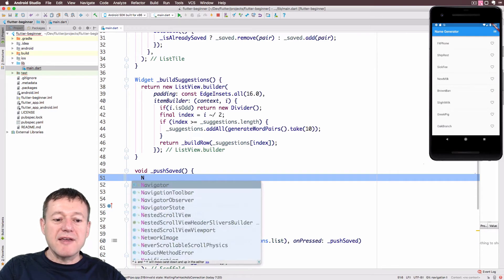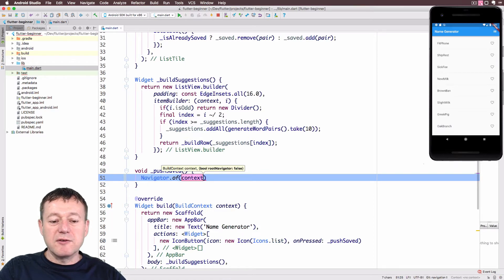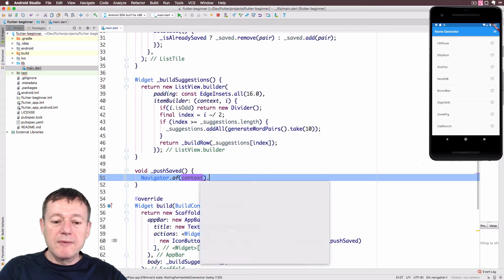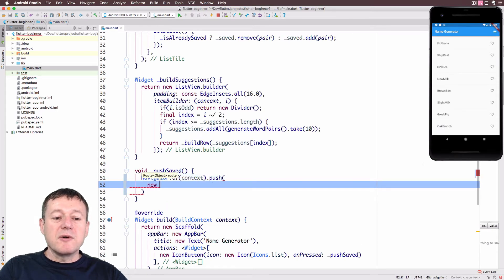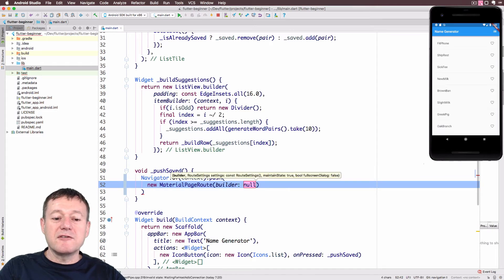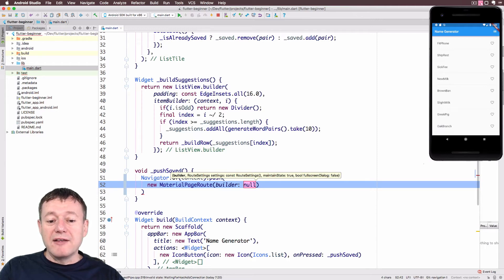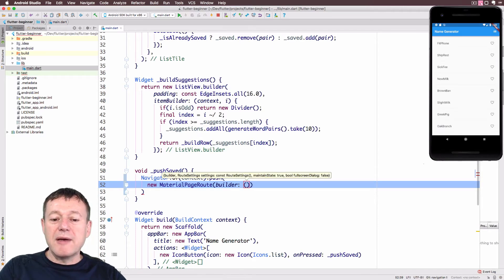To switch between two pages we use the Navigator class: we call Navigator.of passing the context and then push. It requires a route, so we're going to have to create one. We'll create a new MaterialPageRoute — this is the recommended way to create a new page. It does require a builder, which is an anonymous function, so we can just pass in the context here.